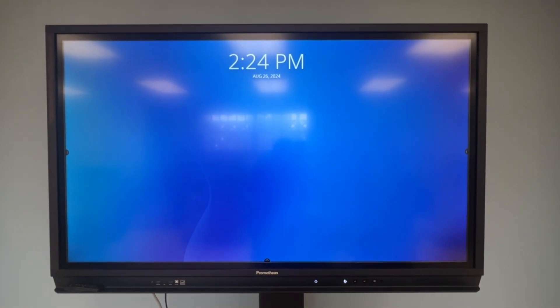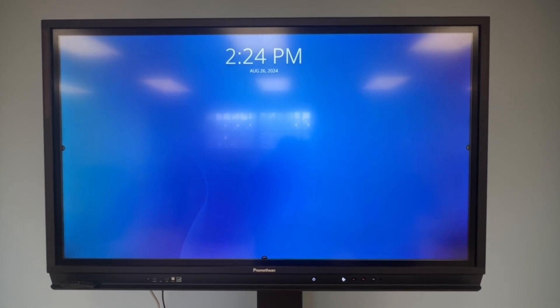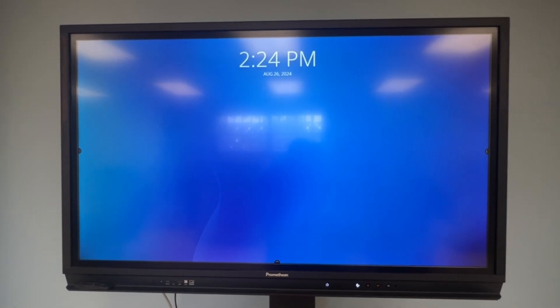That is how you connect your Chromebox to your Promethean board. It is really simple and just requires a couple of steps. This will bring your Chromebox to your Promethean board and allow you to use all of the great Google services and apps that they have to offer.